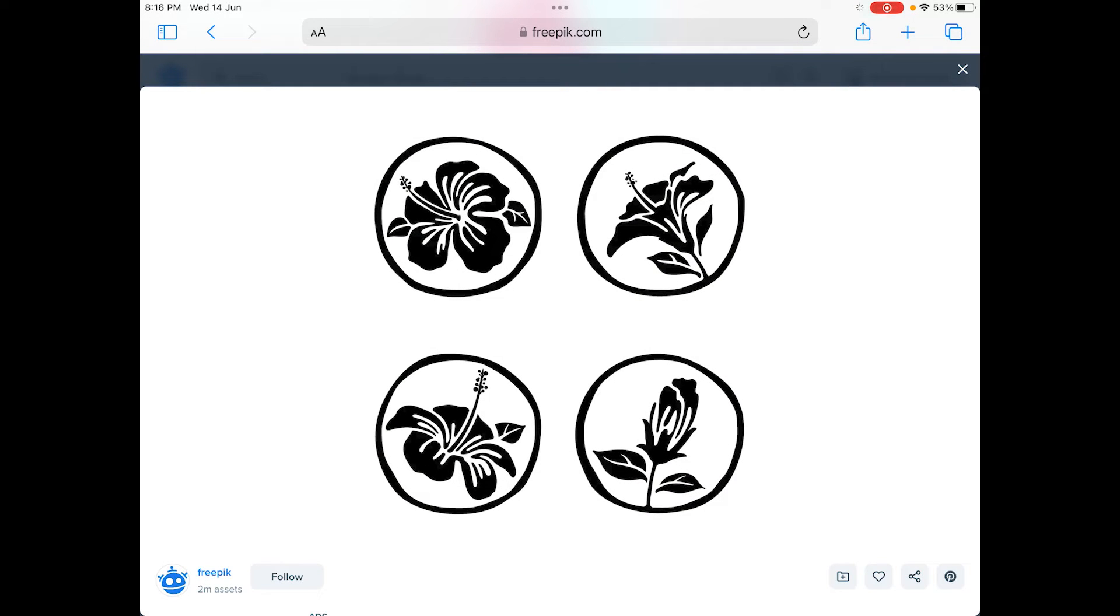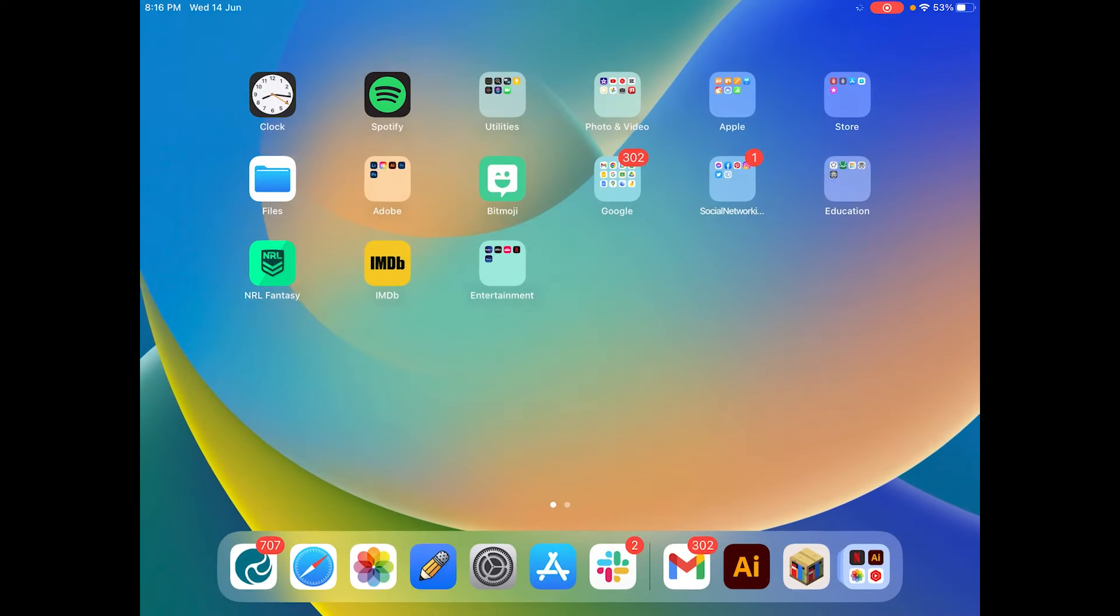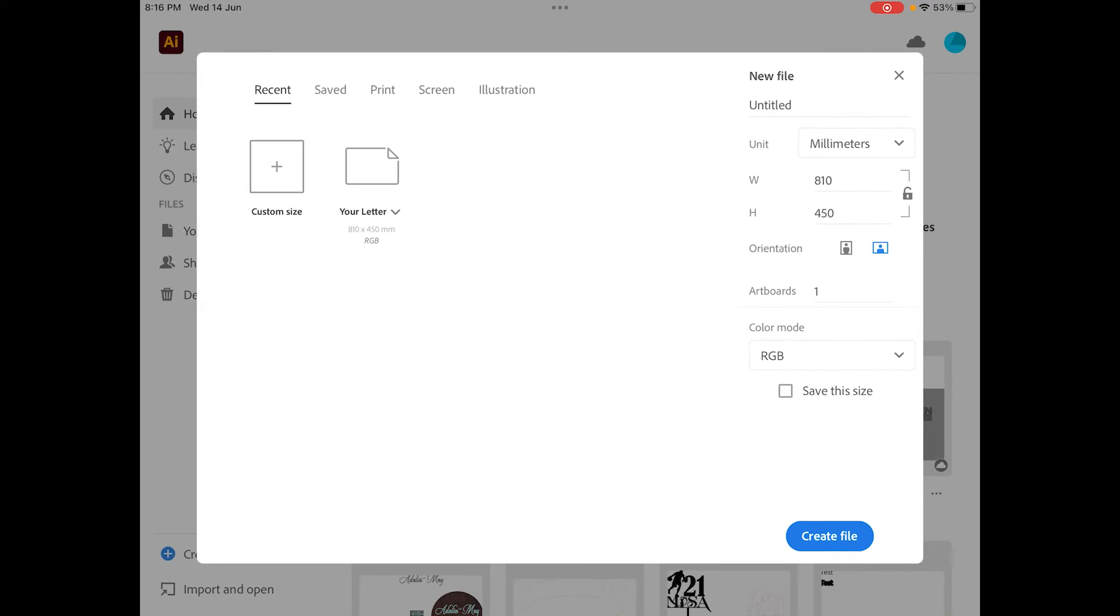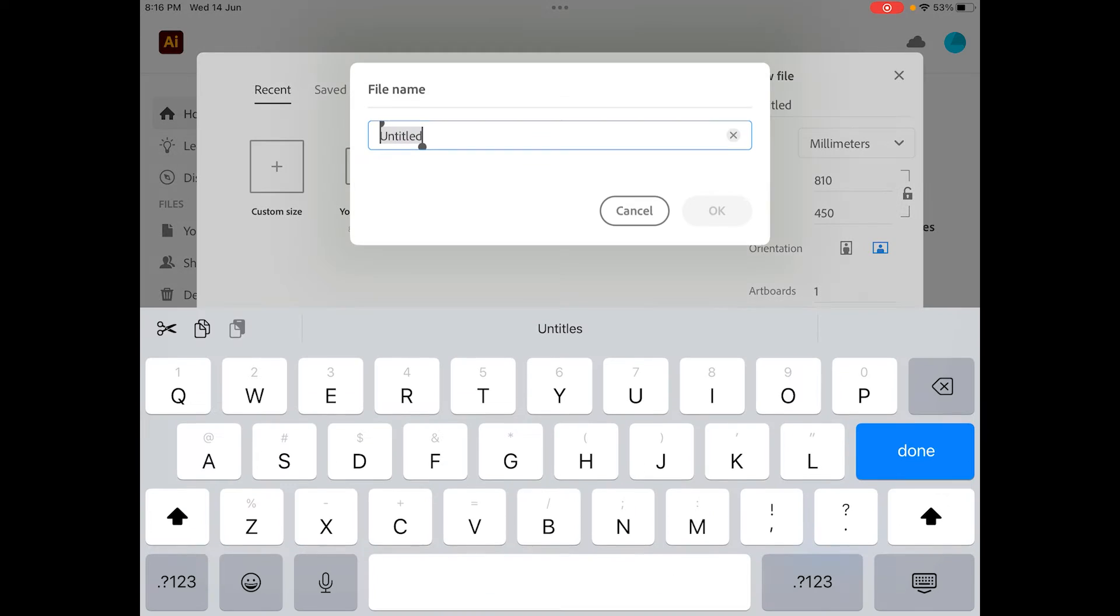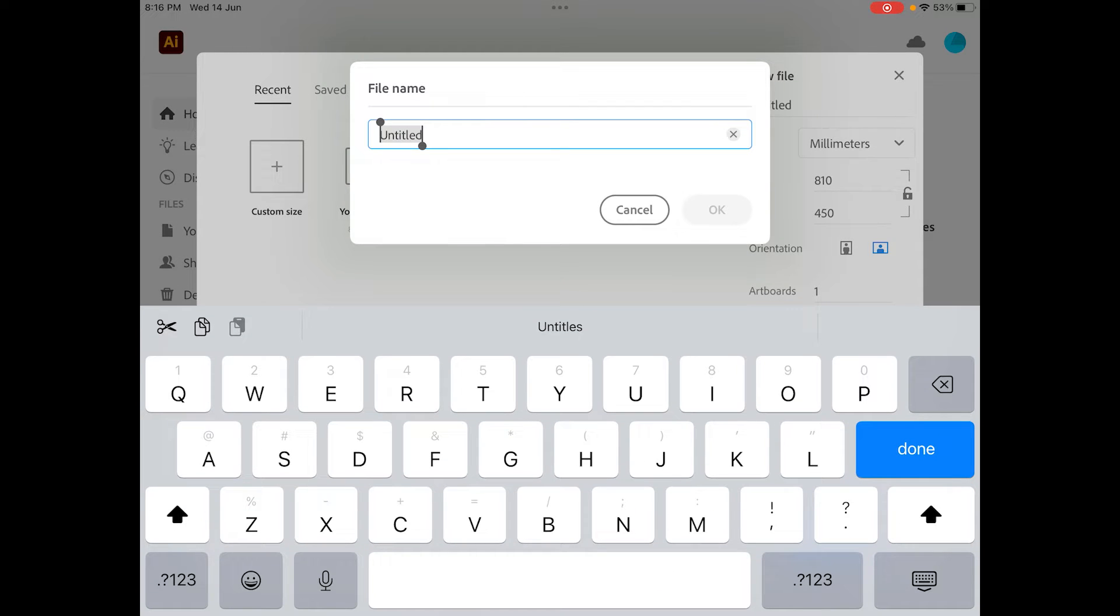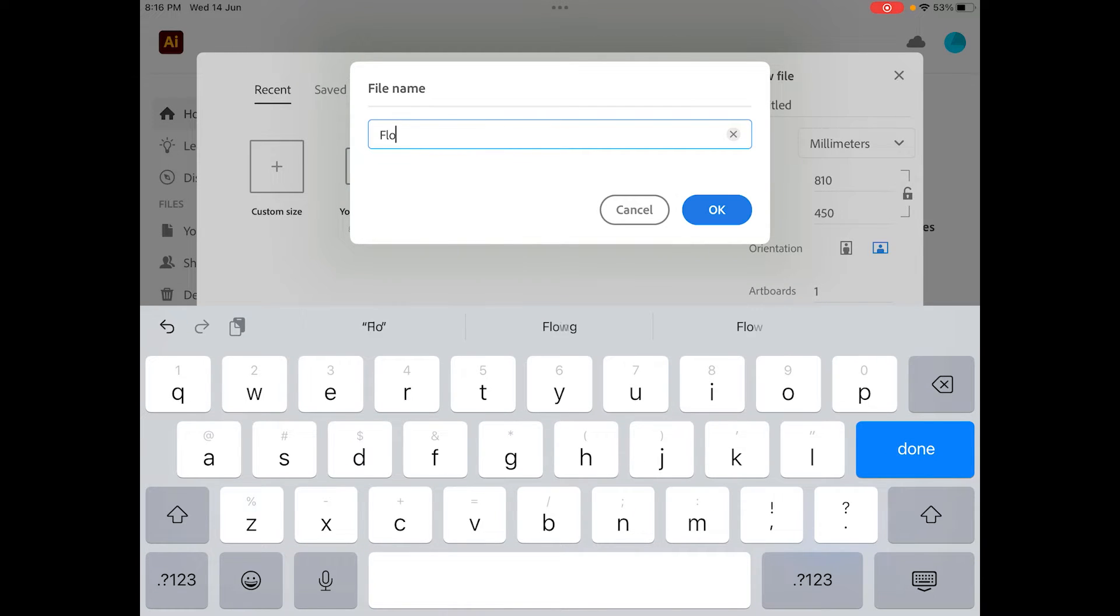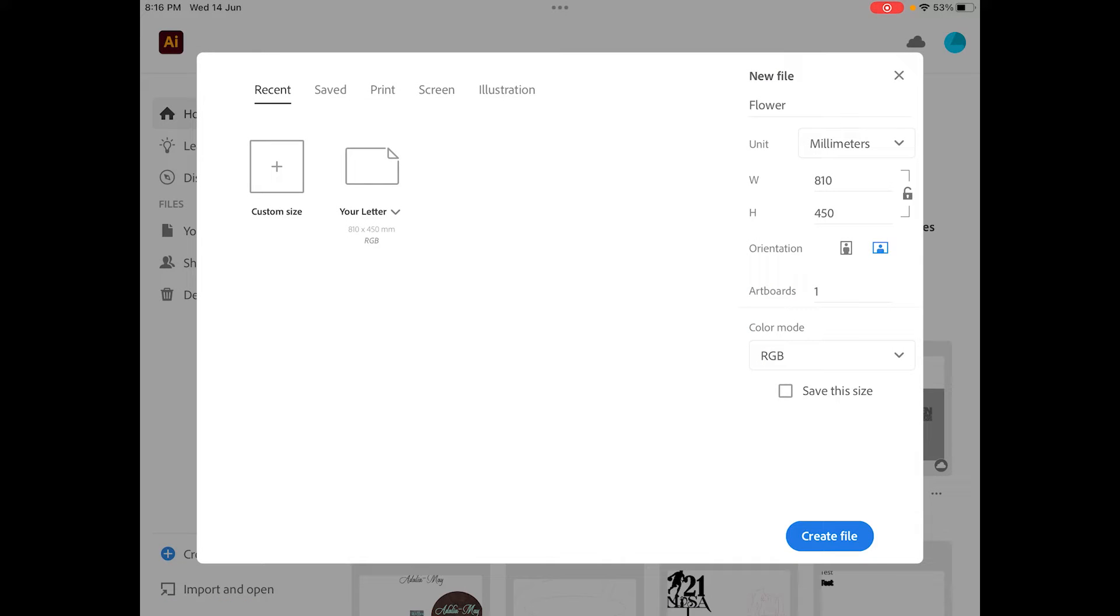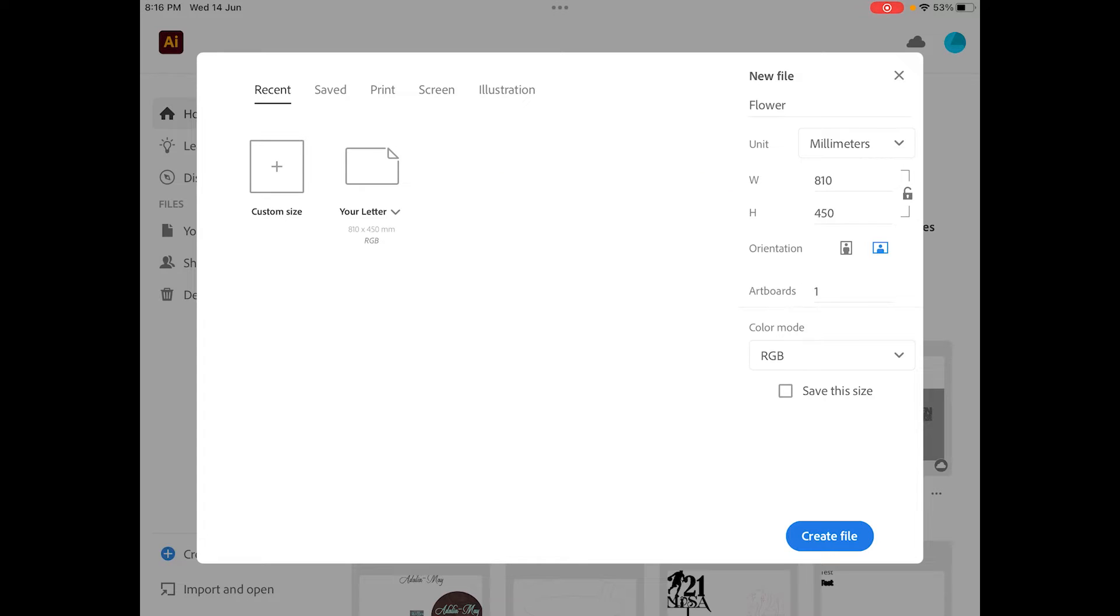Next up I'm going to go into my Illustrator, I'm going to go into a new file. Let's give this a name, I might just call it flower. Of course the usuals, I need to make sure the width and the height is 810 by 450.